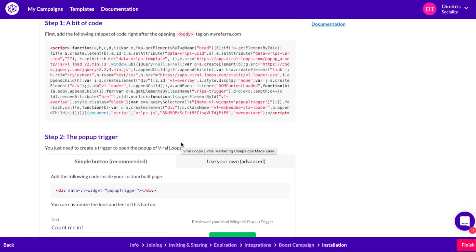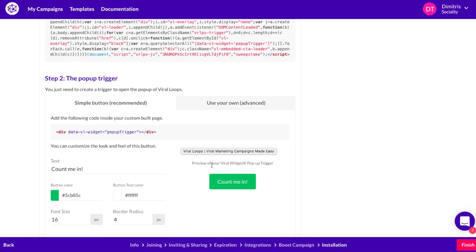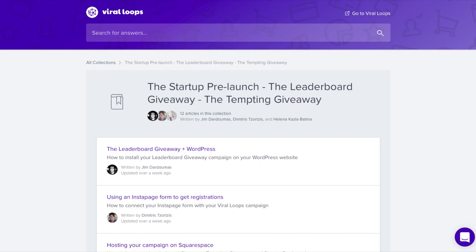The installation is very simple, and all you have to do is add some JavaScript code near the closing body tag in the page where you want to host your campaign. Then you need to add the trigger button that your participants will use to open the pop-up and join the campaign. If you need more instructions, you can always check out the rest of the documentation for this template.